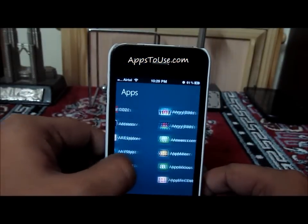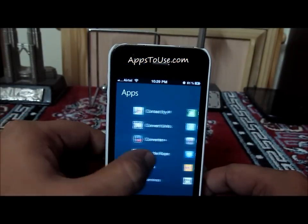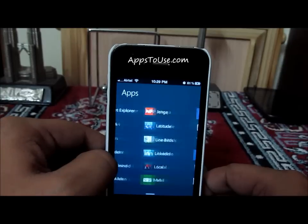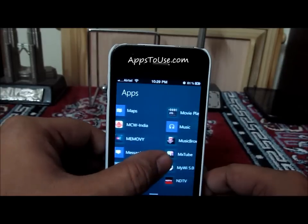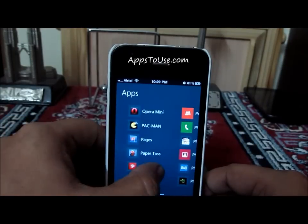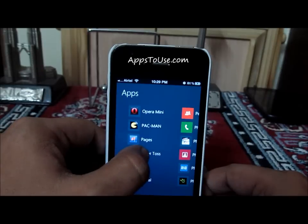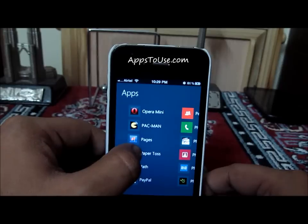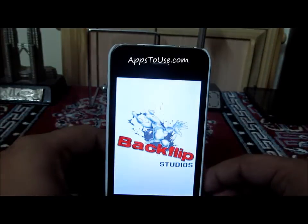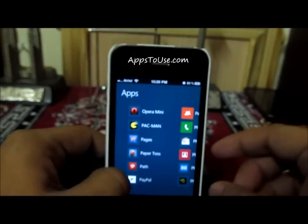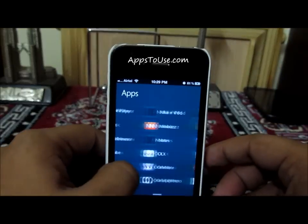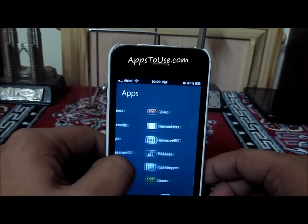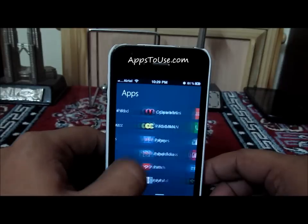These are all the apps I have installed on my iPhone, sorted alphabetically. I can launch any one of them, but right now this theme doesn't allow you to pin an application shortcut to the home screen, so you will need to launch all applications this way by going through the full app list.